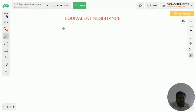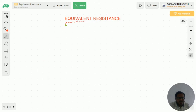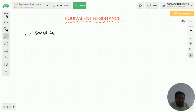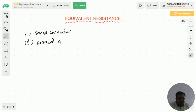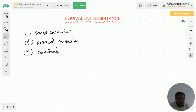Hi everyone, welcome to my YouTube channel. In this video I am going to explain how to calculate equivalent resistance of the circuit. I will explain three different cases: the first one is series connection, the second one is parallel connection, and the third one is combination of series and parallel connections.